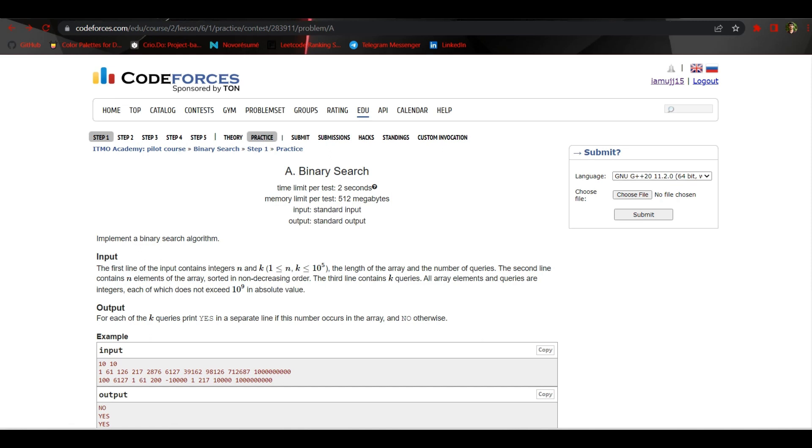Hey everyone, welcome to the video. Today I'm starting a new playlist of CodeForces edu section binary search topic. A bit of backstory: when I was doing binary search, I didn't find any video particularly of CodeForces edu section binary search topic on YouTube.